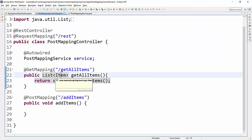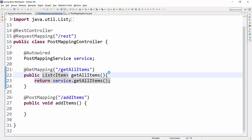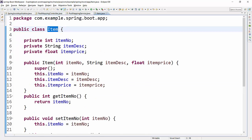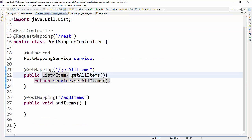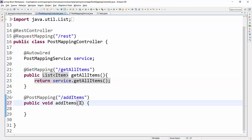Now what we want to add here is the item details. If you see, getAll Items is returning a list of Item, where Item is a Java class. If I click here, this shows what the Item class contains: item number, item description, and item price. So what I want to do now is add the item details to my item DB. So this request must be expecting an object which will be of Item type.